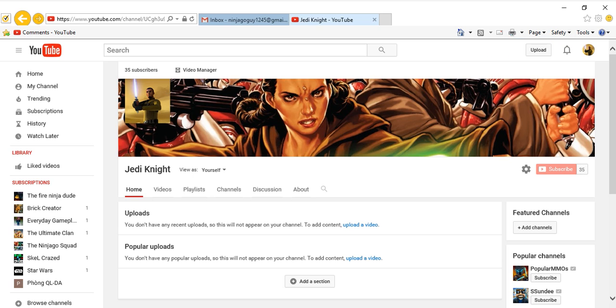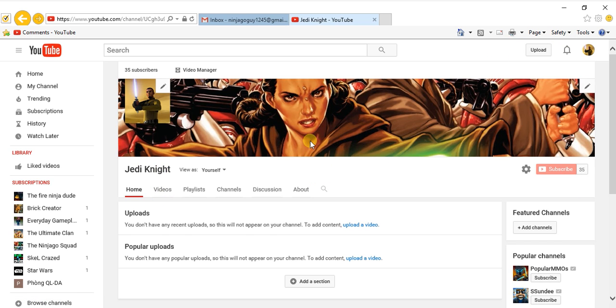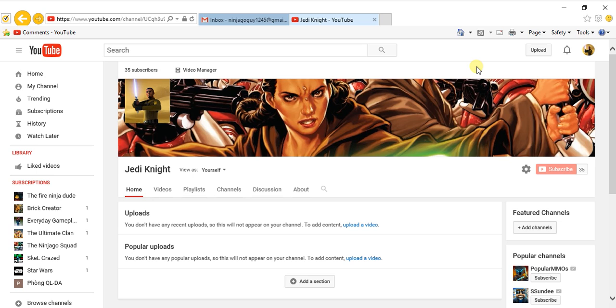This is the first channel I ever created, Jedi Knight. I'm a big fan of Star Wars. I like to explain stuff in the Star Wars universe - I know all the characters. I actually want to tell you guys some stuff and make theories about what's going on in the Star Wars universe.